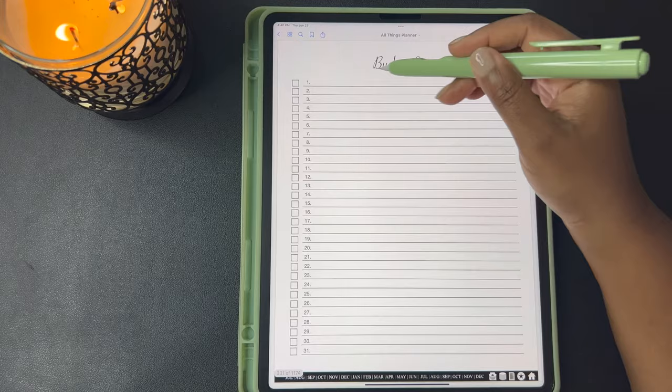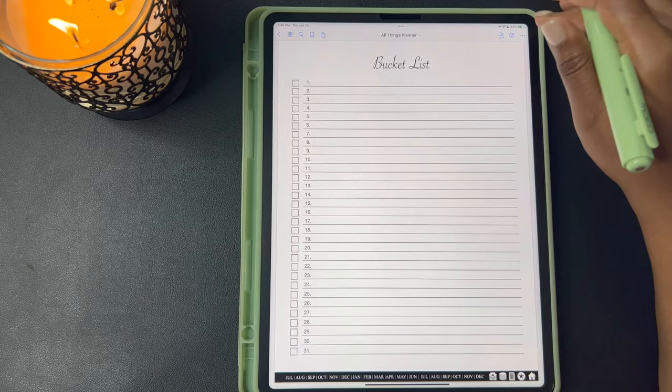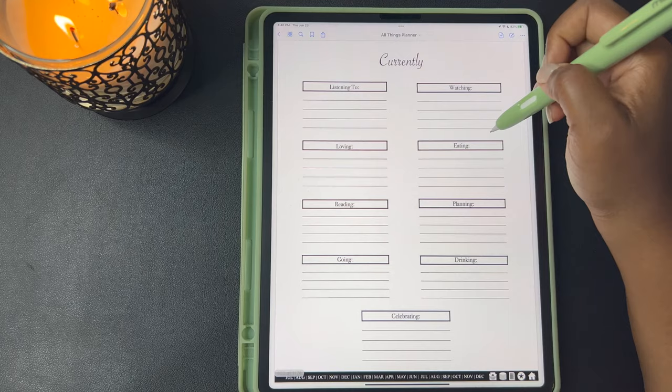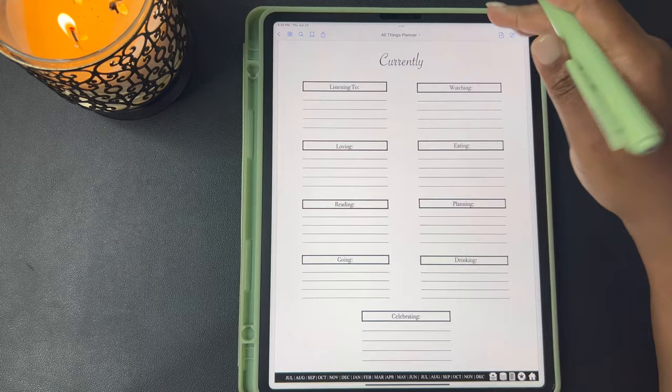This next one is your bucket list — 31 lines with checkboxes that you can check off as you complete each listed item. Here's a bucket list with checkboxes in two columns. You're currently — with lines for listening to, watching, loving, eating, reading, planning, going, drinking, and celebrating. Here's another currently with boxes.